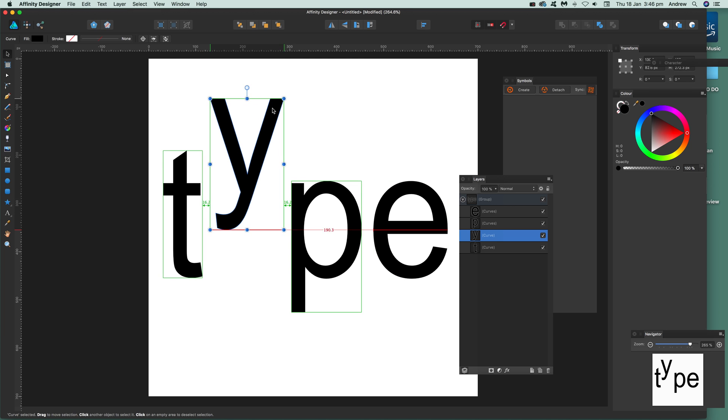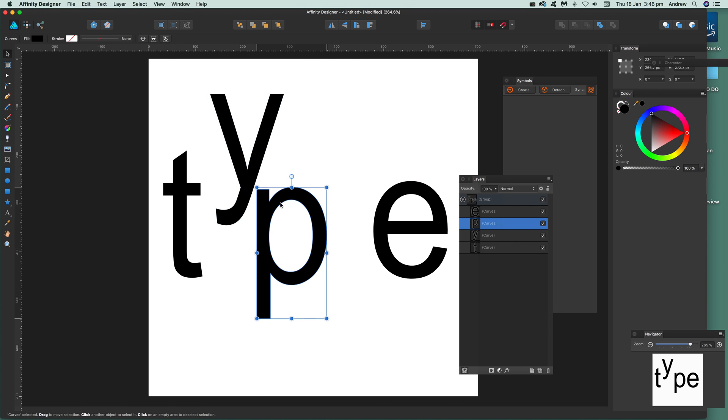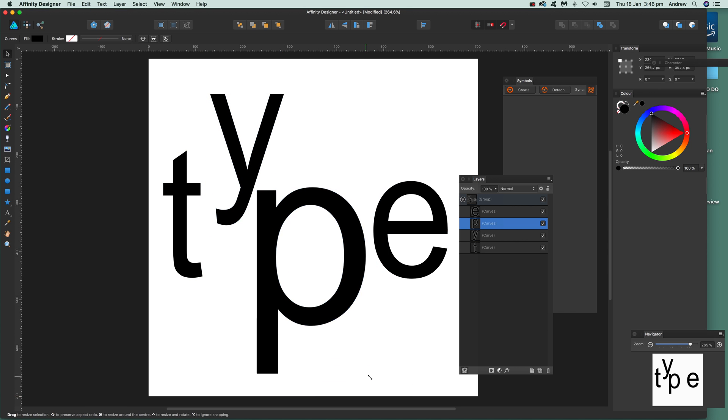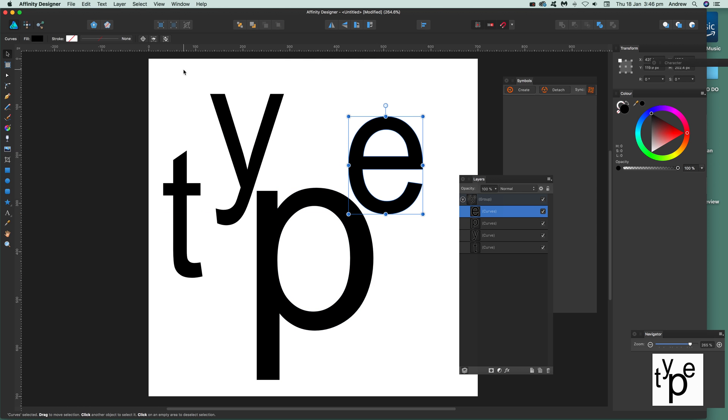Just drag that out to make type. It's not live anymore, but you can move it around to create some interesting designs just by converting.